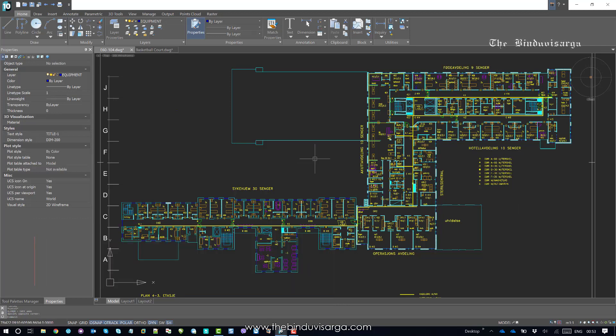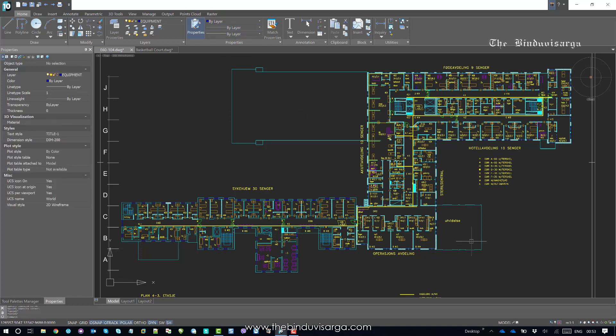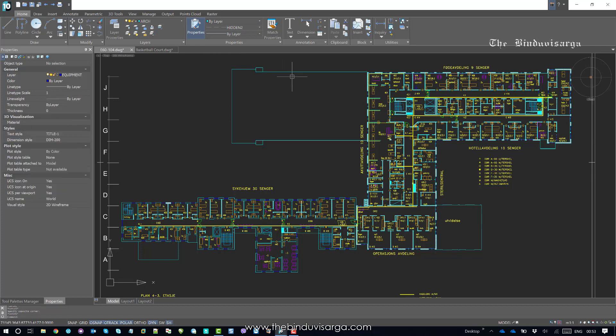Let's try to select some of the lines. So, I will select this line and it says the line type is hidden. Likewise, if I select one more line, this one, this is also line type is hidden, line type.